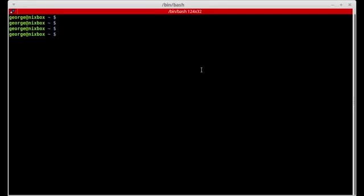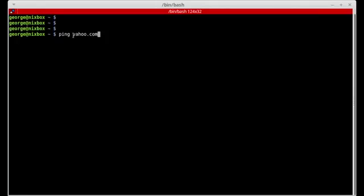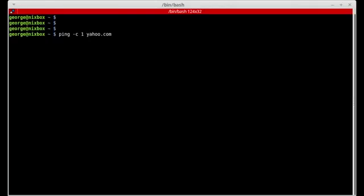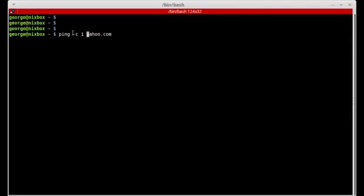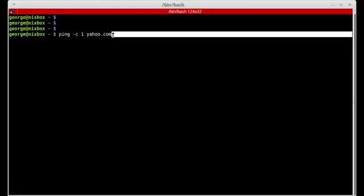Today we are going to learn about positional parameters in bash. When we run a command — for example the ping command — and we want to ping yahoo.com, the ping command is taking one argument: the value yahoo.com. In bash, this is called a positional parameter. If we pass the -c option and the number one, we are now passing three arguments to the ping command, giving us three positional parameters.